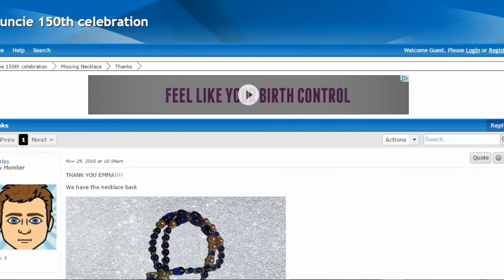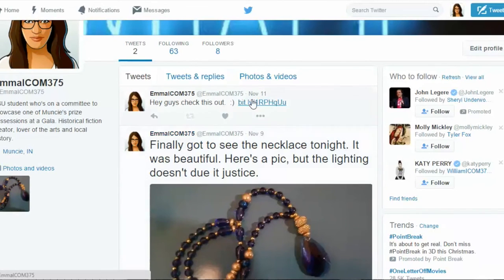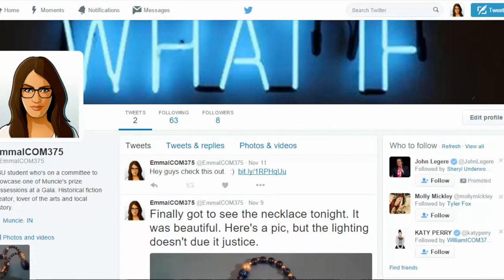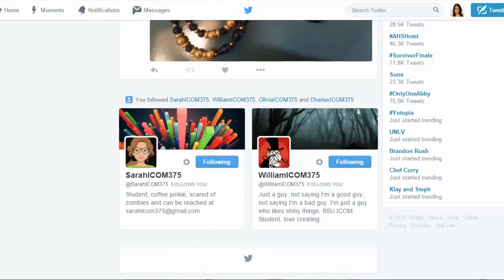I hope you enjoyed our story. Please feel free to look around — there are Twitter pages for everyone on the committee. It's not just Emma, but Sarah and William as well. Sarah says she's a student, a coffee junkie, scared of zombies, and can be reached by email — and if you send her an email, she will send one back.